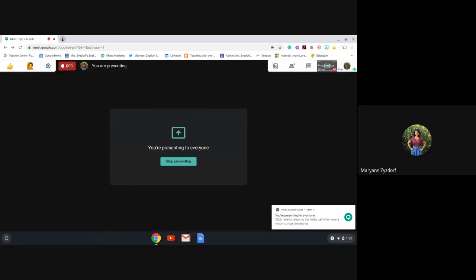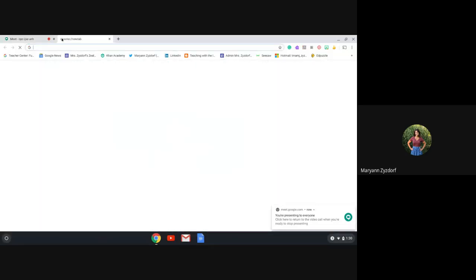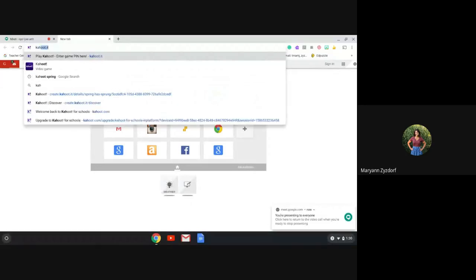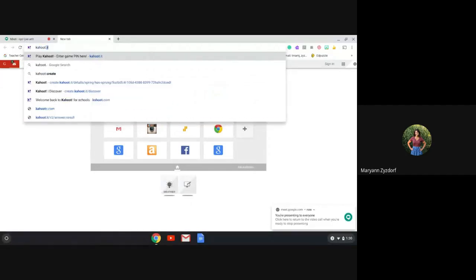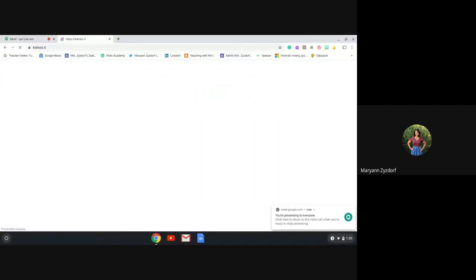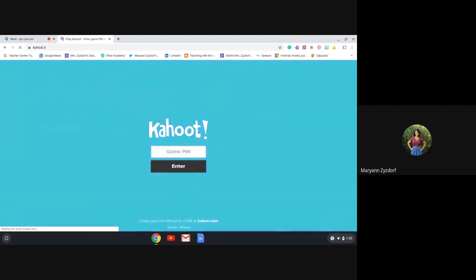The first thing you need to do is open up a new tab. In that tab, you're going to type kahoot.it, just like you do in school, and it's going to bring up that page where you enter your PIN number. And there it is.